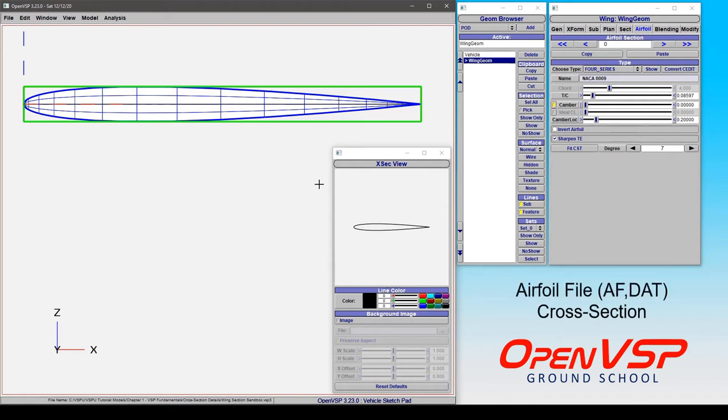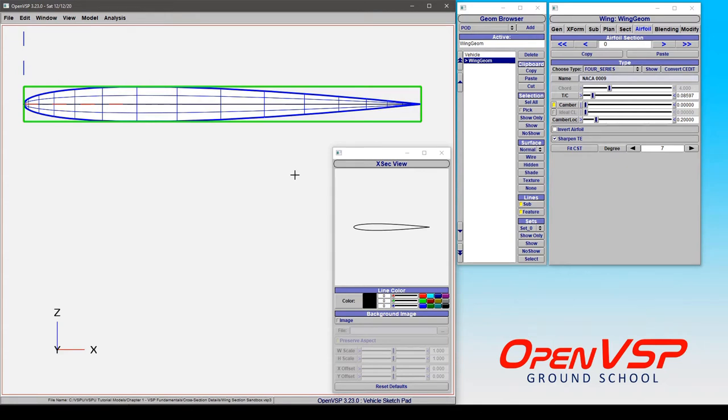Now let's take a minute to talk about how to apply an airfoil file type to a specific cross-section in OpenVSP.